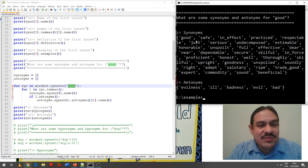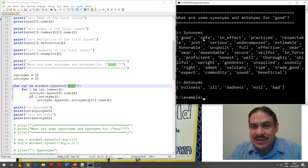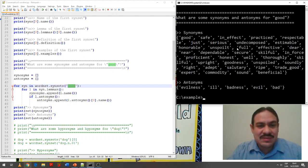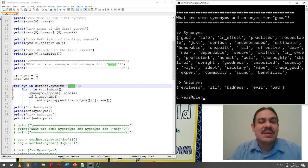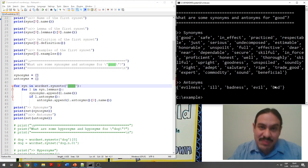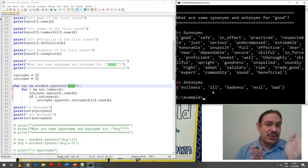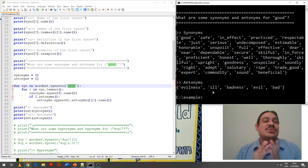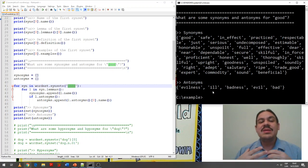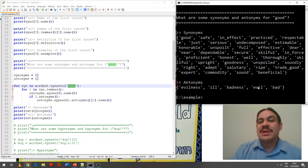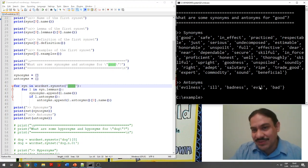These are the different lemmas found for the different synsets of 'good.' As you can see: good, safe, undecomposed, unspoiled, goodness, upright, expert, skillful, and so forth — these are synonyms for 'good.' And these are the antonyms of 'good': evilness, ill, badness, evil, bad. So this database knows what words are similar to 'good' and what words are the opposite. You can use this to expand relationships — for example, if something applies to things that are evil, you can apply the opposite relationship for something that is good.